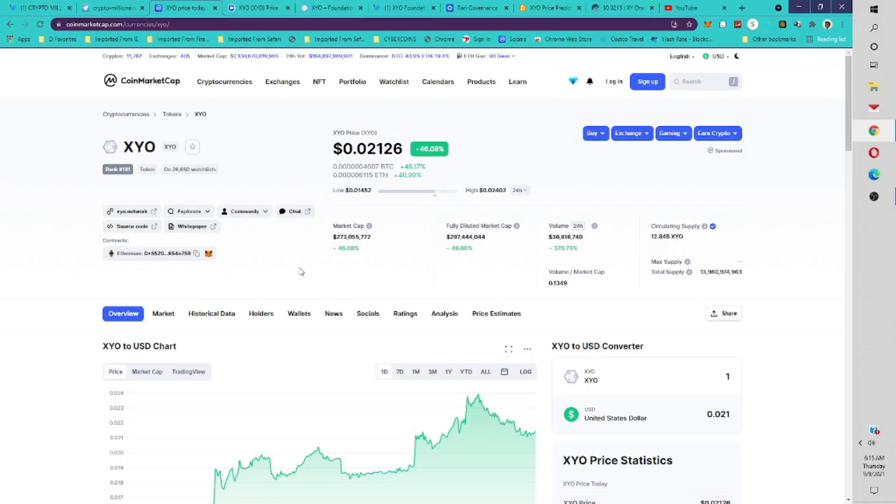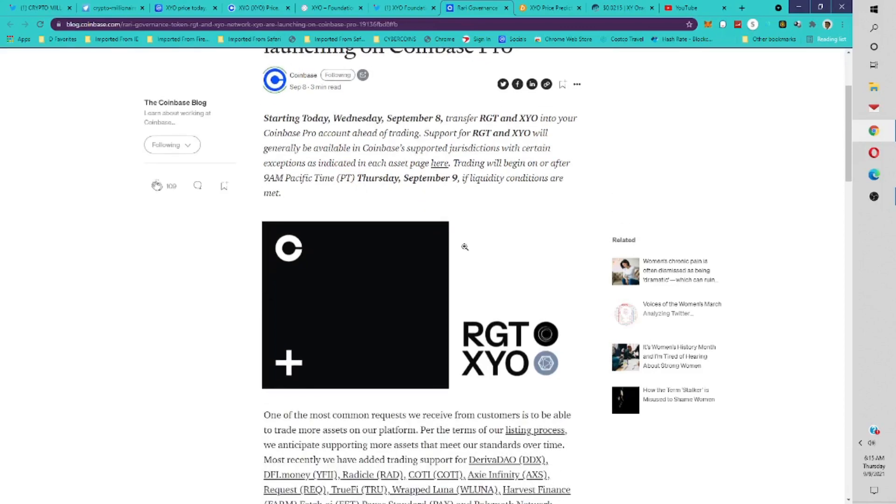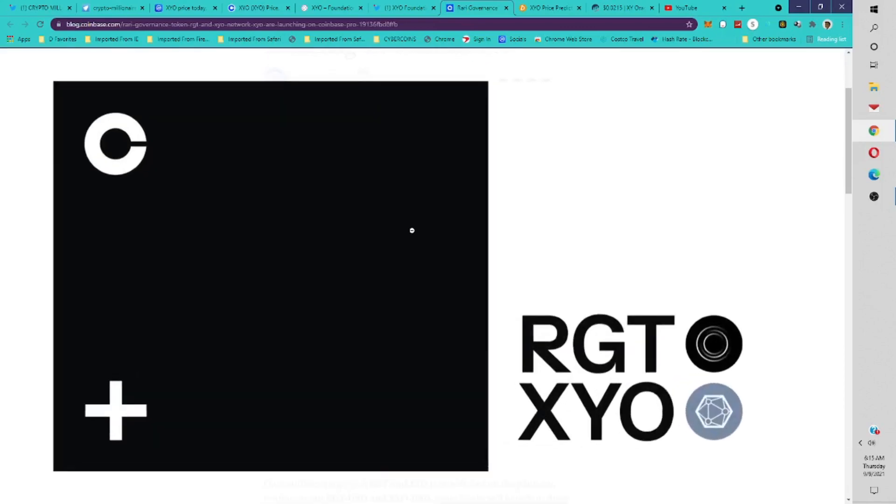4 cents would probably be my cap on this pump. Could go higher than that. We've seen some crazy pumps in crypto where we see the coin do a 10x on a Coinbase listing. XYO has the potential to do that, but going from $200 million to a $2 billion market cap, I've only seen that happen one time with a crypto listing on Coinbase Exchange. Another great thing about Coinbase listing these coins is that it brings more exposure to a project as well.